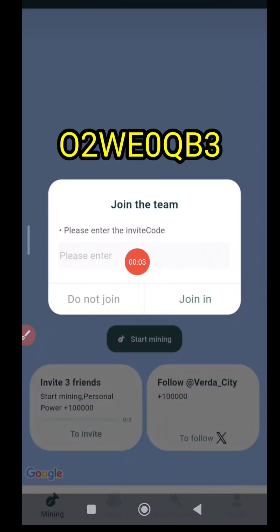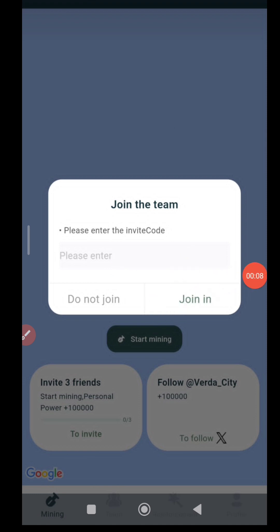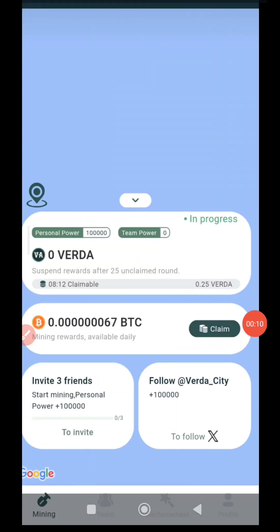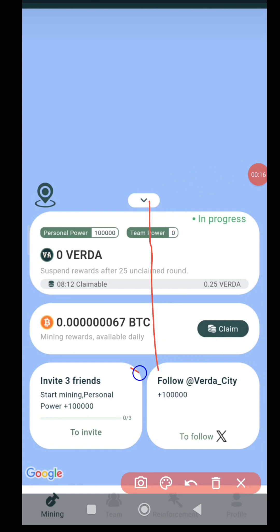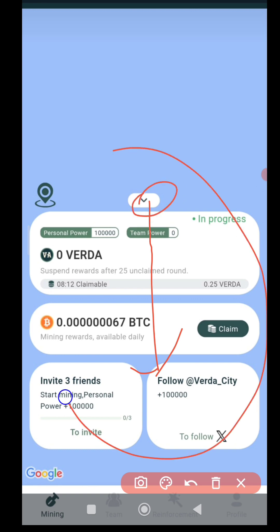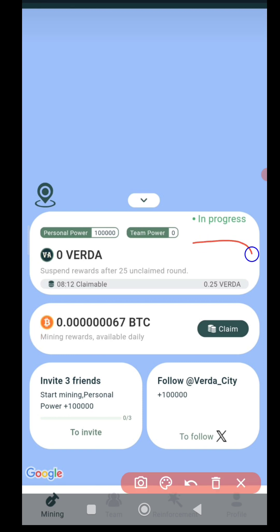If you want to choose a new page, I will copy the code and click the JAN button. Click the start mining button. This will open a new page. The first page will open the button — now if you want to choose a new page.